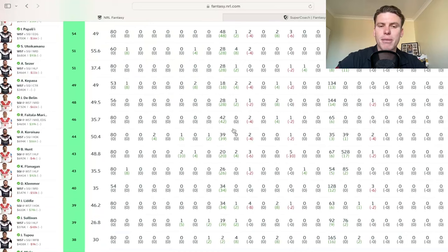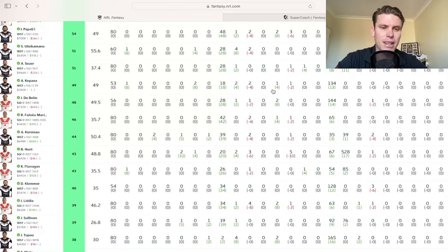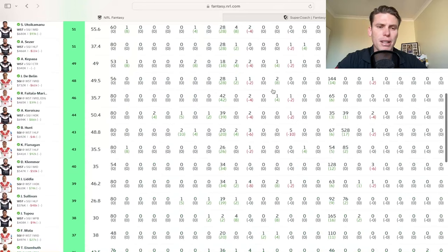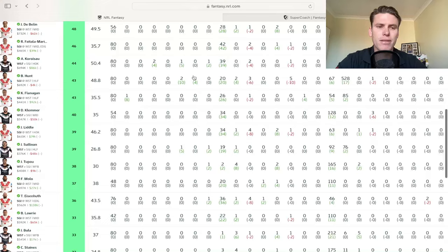Suka Power played 53 minutes there and picked up a try with a line break. He's such a good utility they can use through the outside backs and the edge position. So I imagine he'll keep his spot longer term. Jack de Bellen, 48. Kind of just hanging around there for now. Faitale Mariner, 46. For those that are still kicking on with him, it's a good score.